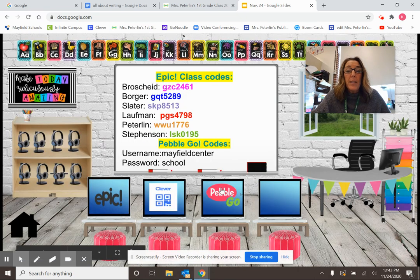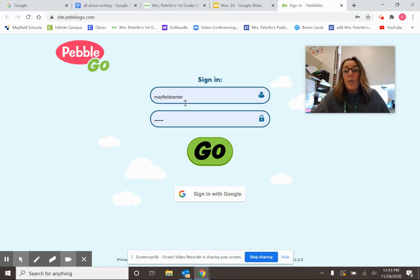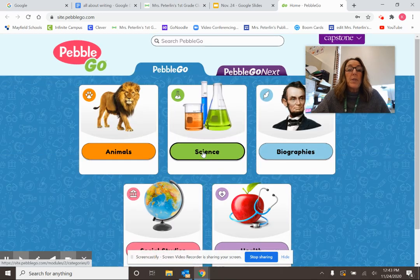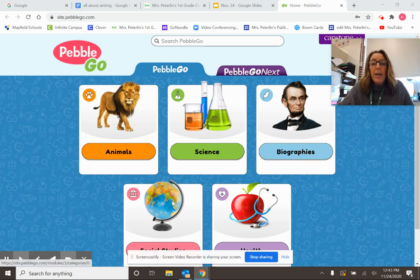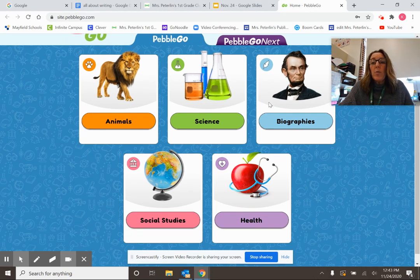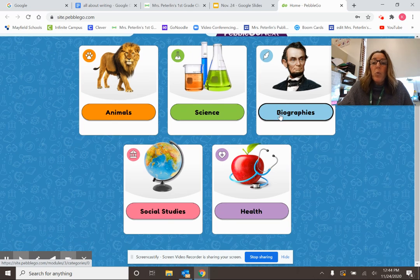Back to my Pebble Go. My username and password are already in here because I've gone on Pebble Go before. Right here is where you're going to type your username, and right here is where you'll type your password. Then click Go. Boys and girls, this is one of my favorite apps to use on the tablet — so much information in here. There's animals, science, biographies, social studies, and health. The one we're going to go to today is Biographies, because we're going to research. A biography is a book written about somebody.